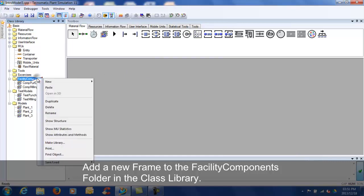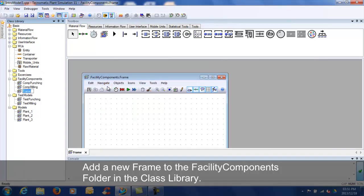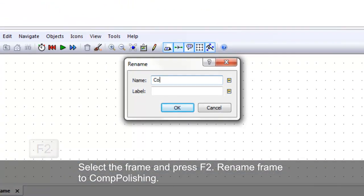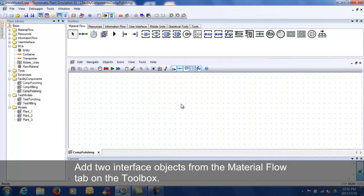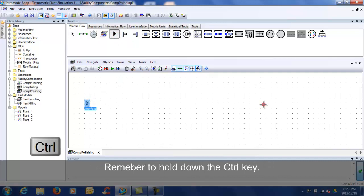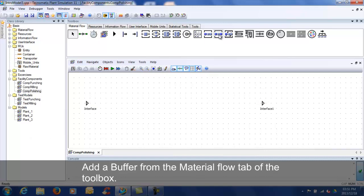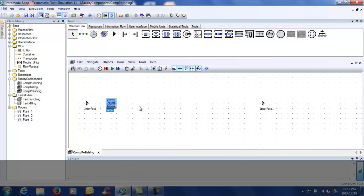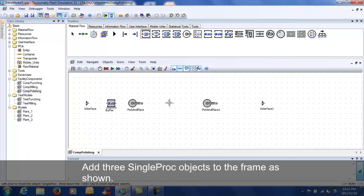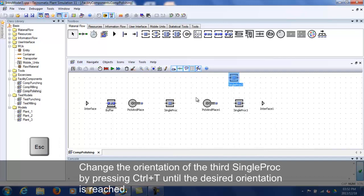Create a new frame called Comp Polishing in the Facility Components folder. Add two interface objects to the frame from the Material Flow tab on the Toolbox. Add a buffer and two pick and place objects. Add three single proc objects to the frame. Change the orientation of the third single proc by pressing Ctrl-R until the desired orientation is reached.